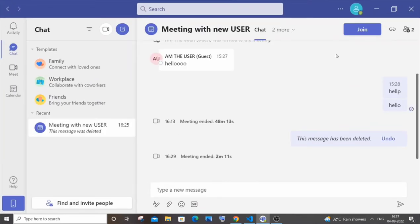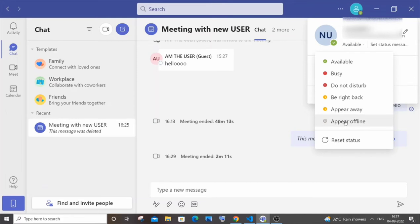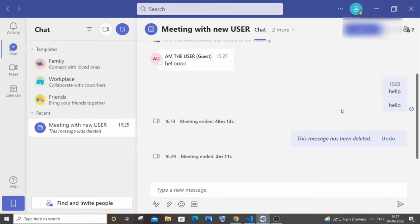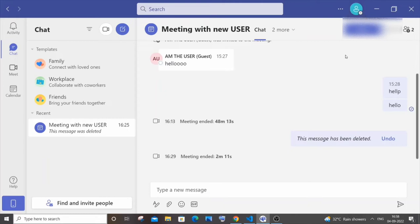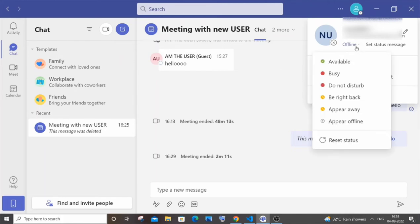In order to change your availability or the status, you can just click this profile and here you'll have the status as available. If I just click it and click on appear offline, you can see it is now white with the X mark. So even if I am online, this is appearing as if I were offline.